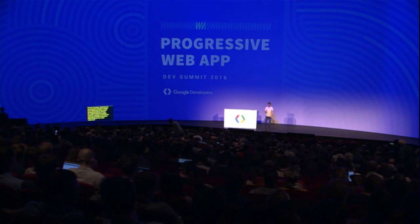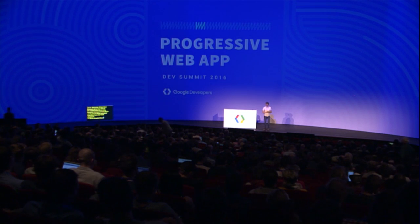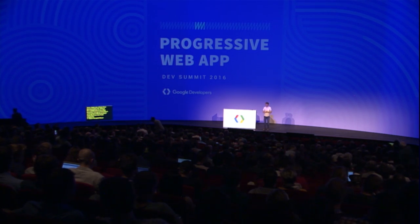Hi, my name's Owen, and I'm a product manager on Chrome's push notifications. Just before we get started, I feel like now would be a good time to clarify that we actually have two new features in browsers, both with the name push.